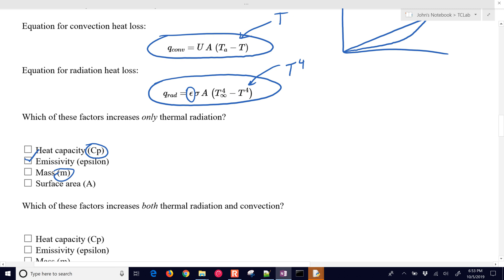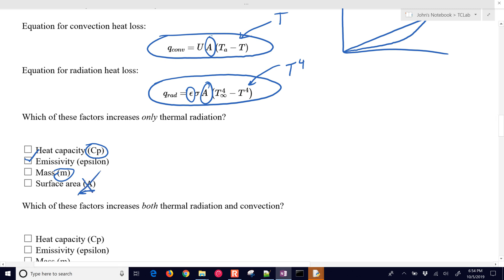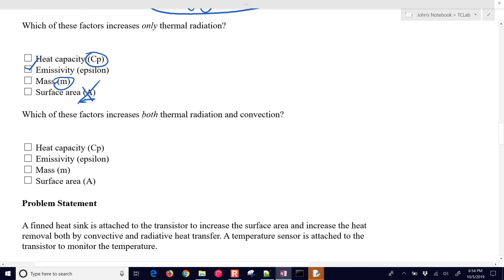Mass is just involved in the accumulation of energy. Surface area is a bit tricky because you have a surface area in both the convective and radiative terms — but they could be different depending on form factors. The radiative surface relates to view angle, while the convective is the total surface area. So surface area is not involved only in thermal radiation.